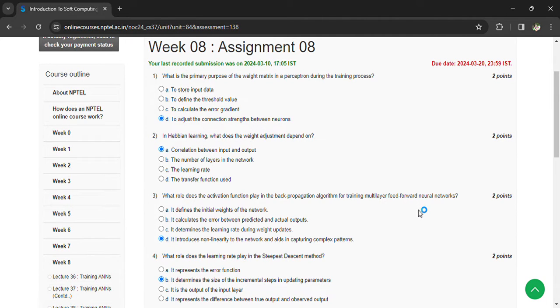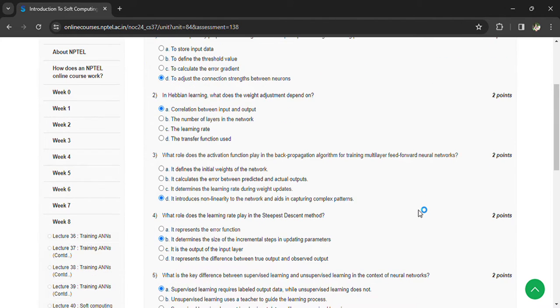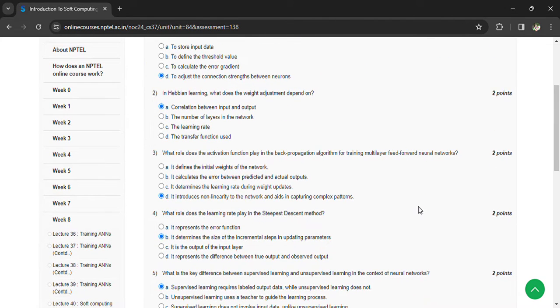What role does the learning rate play in the steepest descent method? It determines the size of the incremental steps in updating parameters.